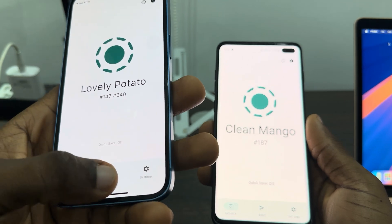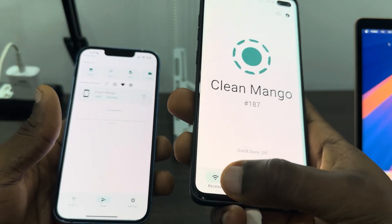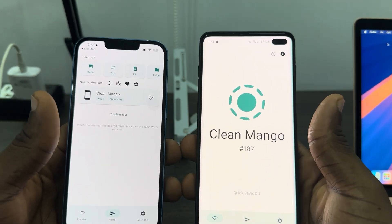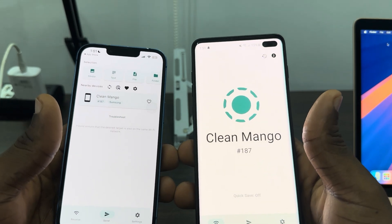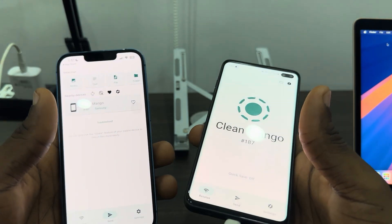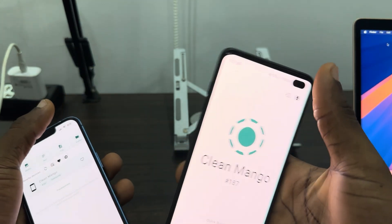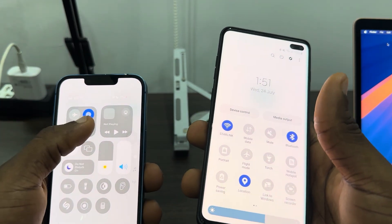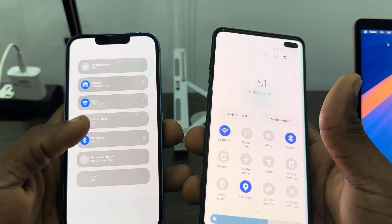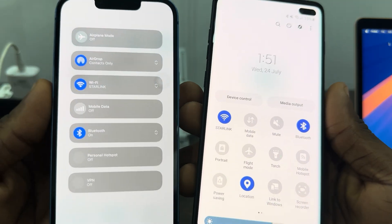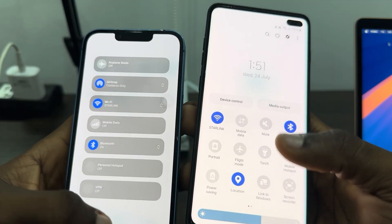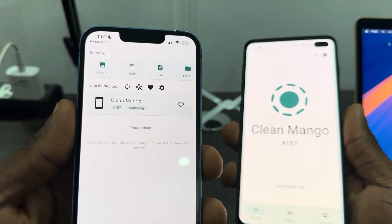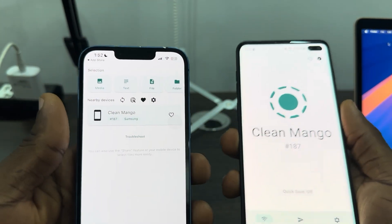Once you open the app on your iPhone, you need to click on Send, and on Android click on Receive. In order for your Android phone to show up, you need to connect to the same Wi-Fi network. As you can see, I'm using Starlink and the two devices are connected to the same Wi-Fi.